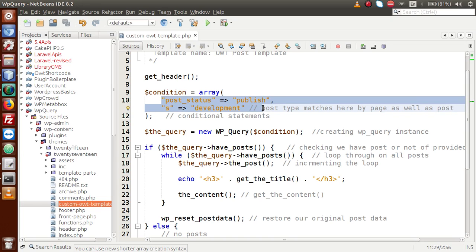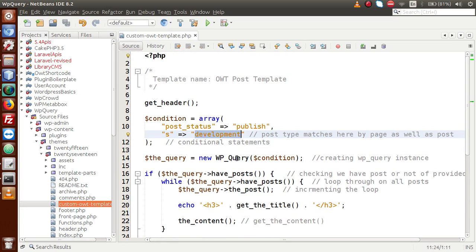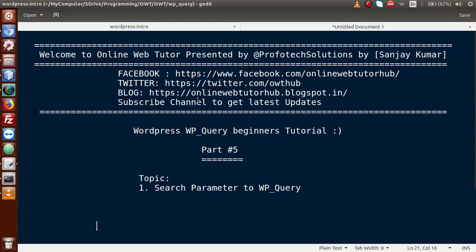Inside this condition you can pass several conditions to filter your results. This is all about the search parameter — you write 's' as the key inside your args array and pass a search value, and WP_Query will filter all results according to that condition. That's everything about the search parameter in WP_Query. If you have any questions, please drop a comment and I will reply as soon as possible. Thank you for watching and have a great day.